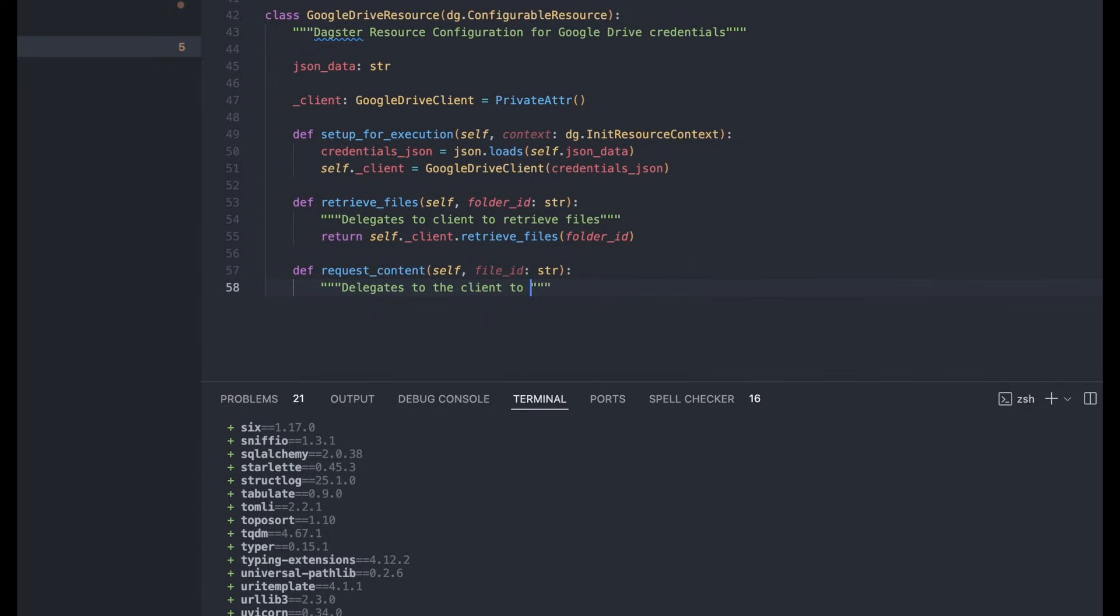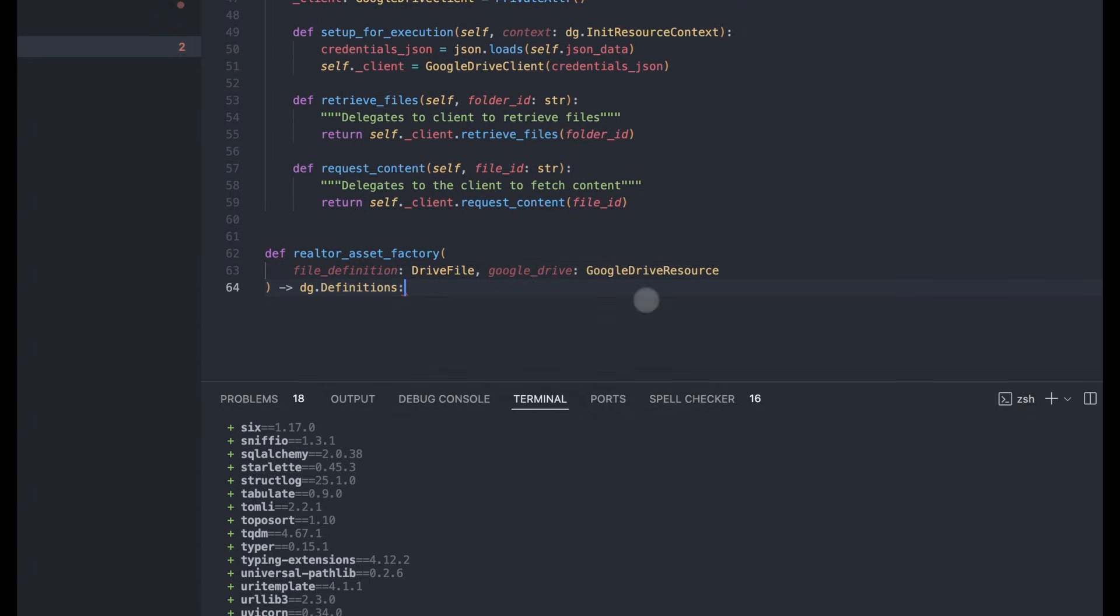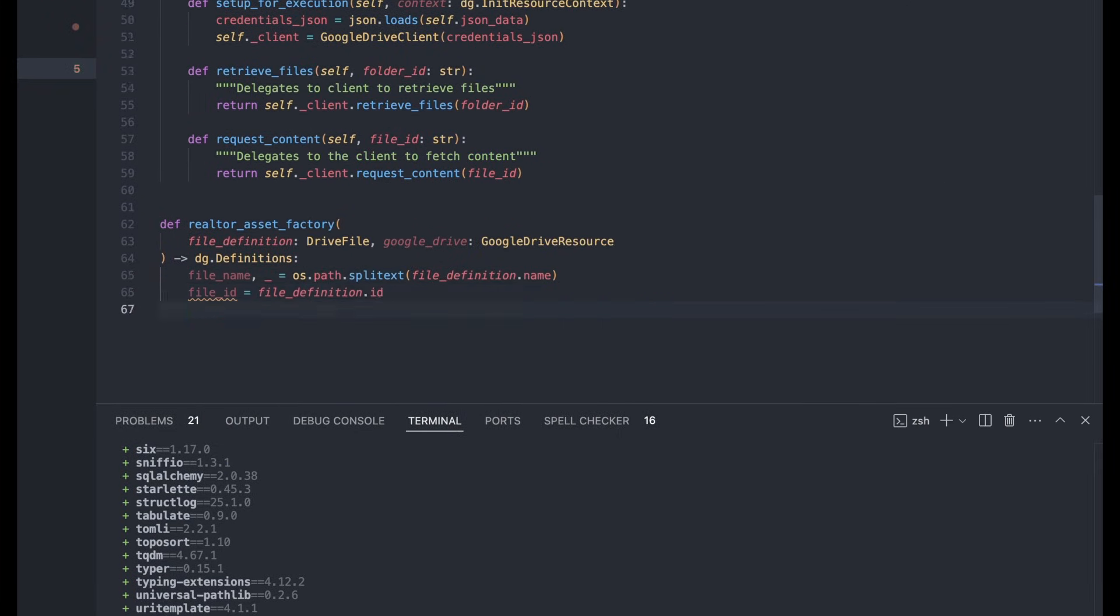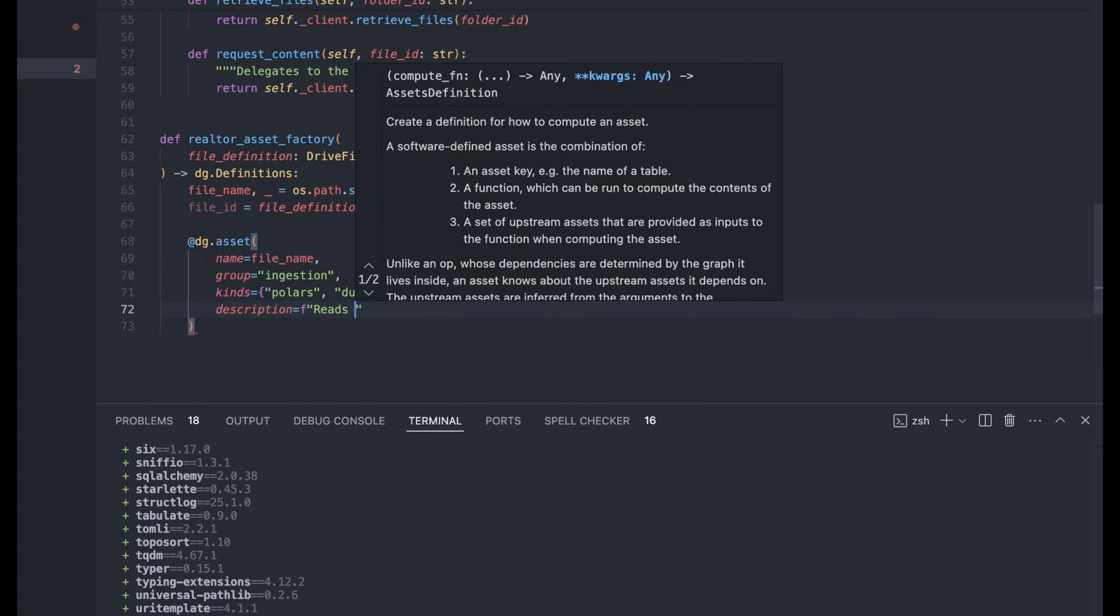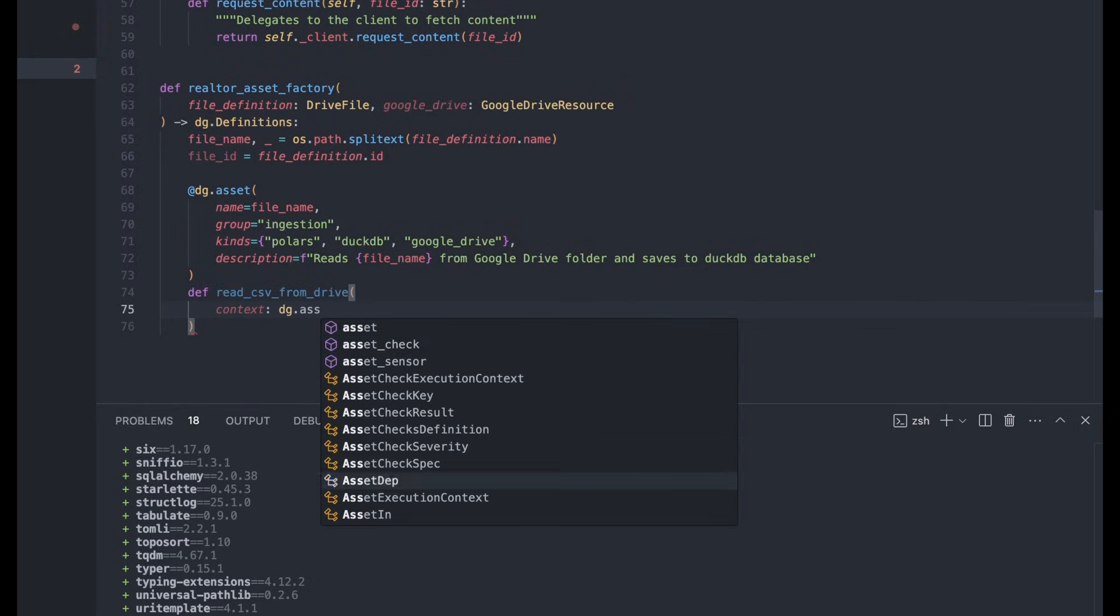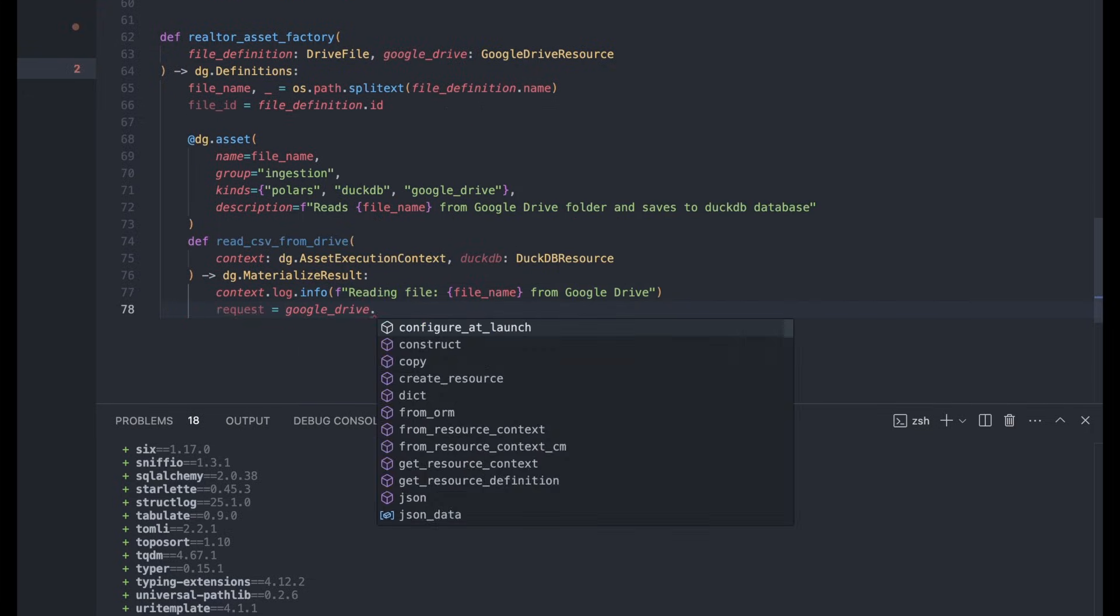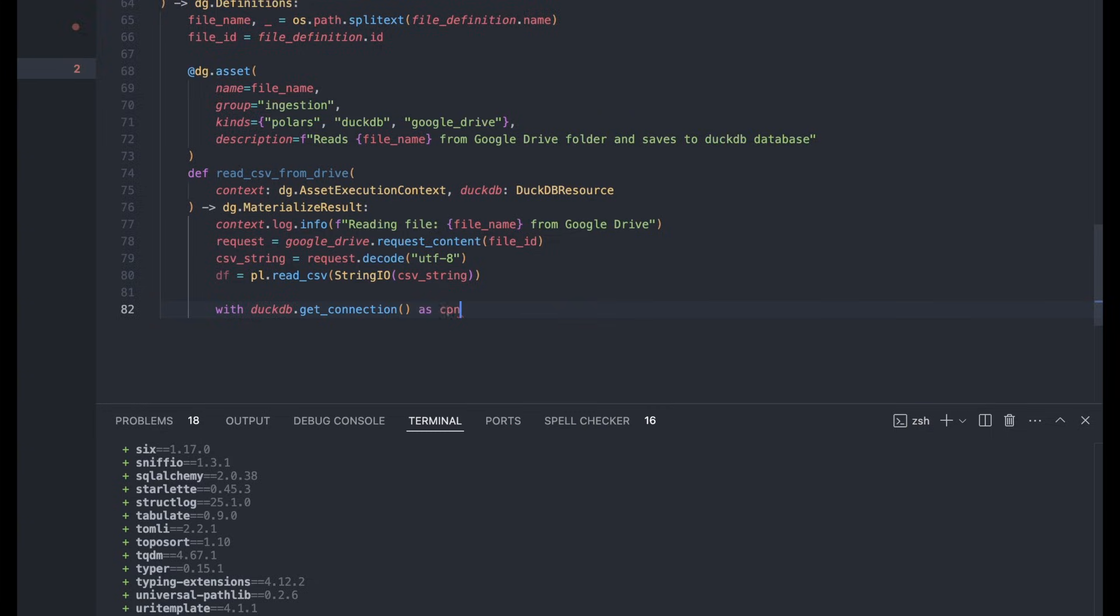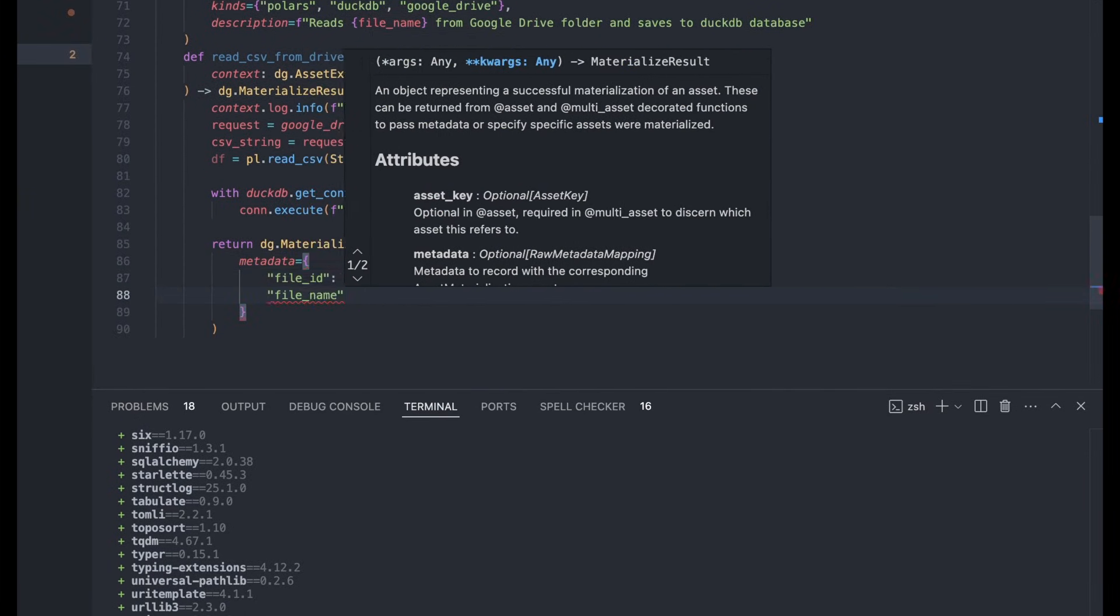The next thing we're going to do is create our asset factory. So for that, we're going to take in a drive file as well as Google Drive resource, and we're going to return a definitions object. So here, we're pulling out the file name and file ID from that drive file asset. And now we're creating the asset here. So the kinds are it uses Polars, DuckDB, and the Google Drive resource. Now, because we did the hard work above in our Google Drive resource, actually getting the data is pretty straightforward. We're just requesting the binary for the file, decoding it into a CSV, loading it into a Polars dataframe, and then dropping or creating the table in DuckDB. And then we're going to print some metadata when we materialize this.